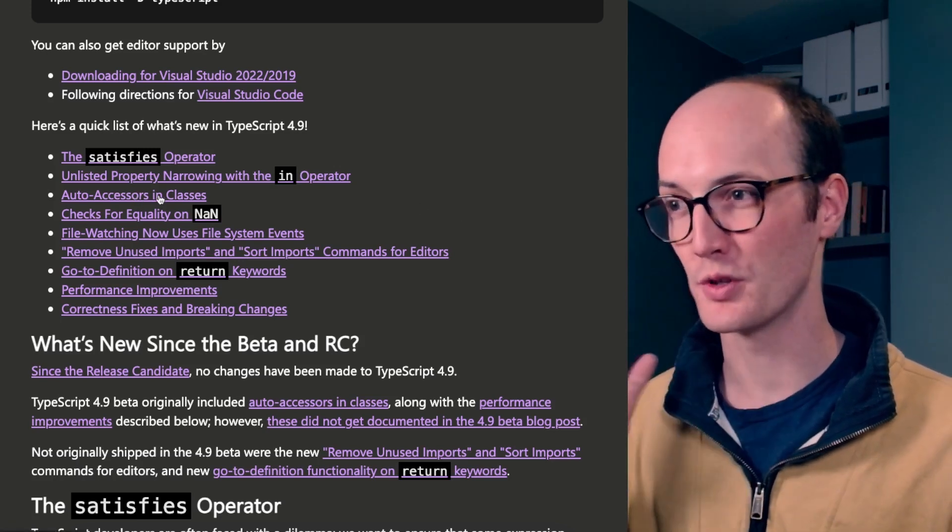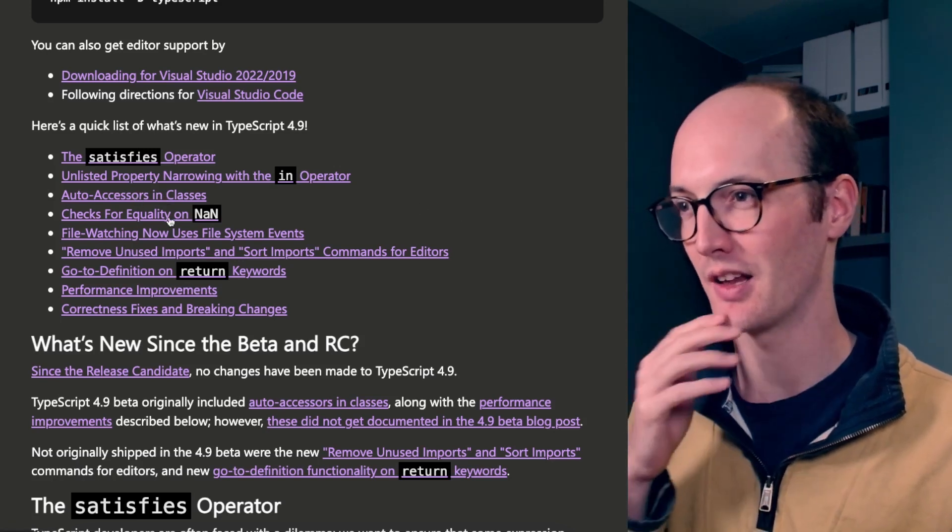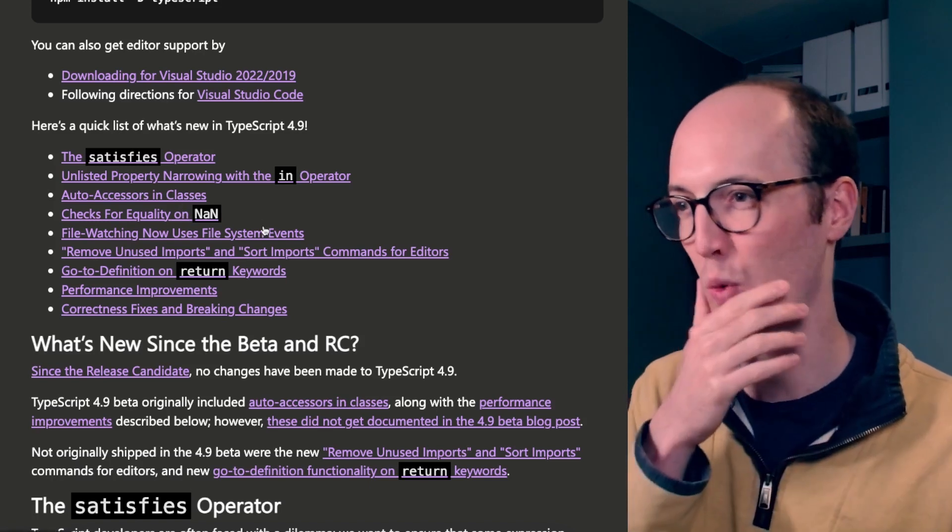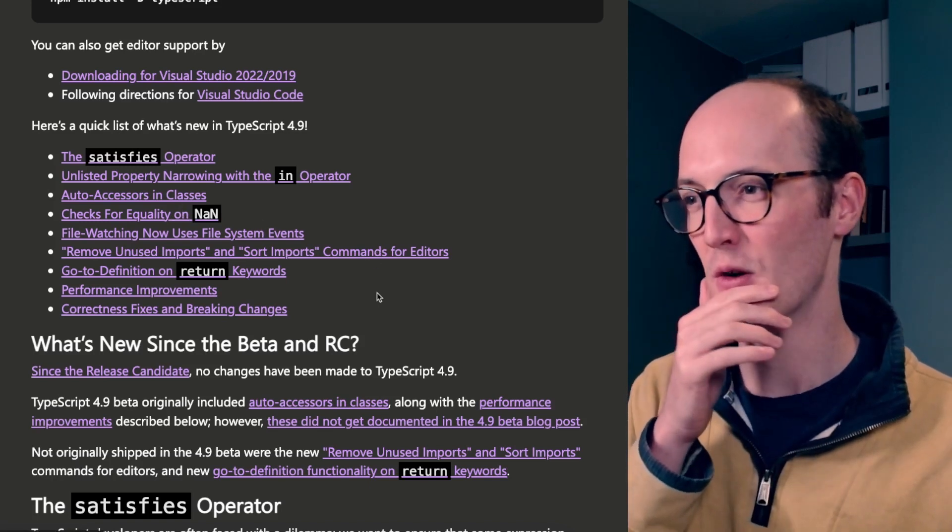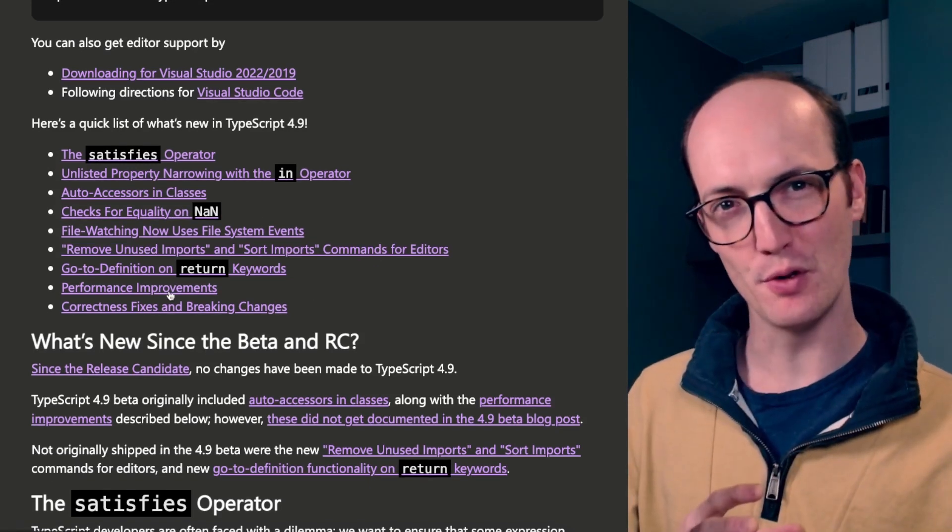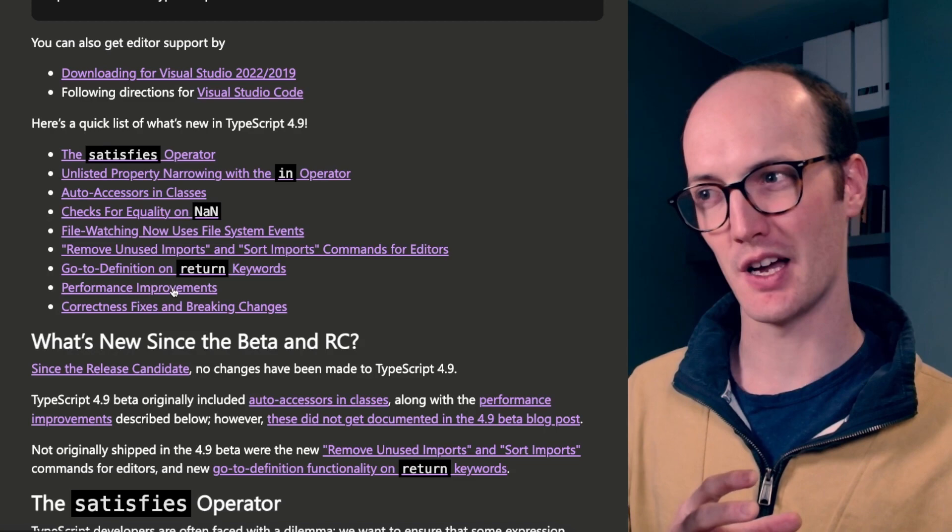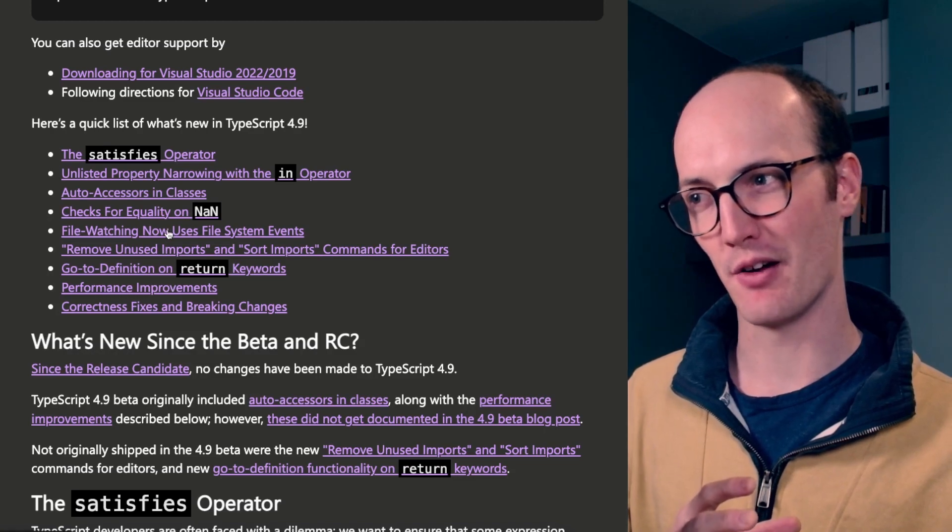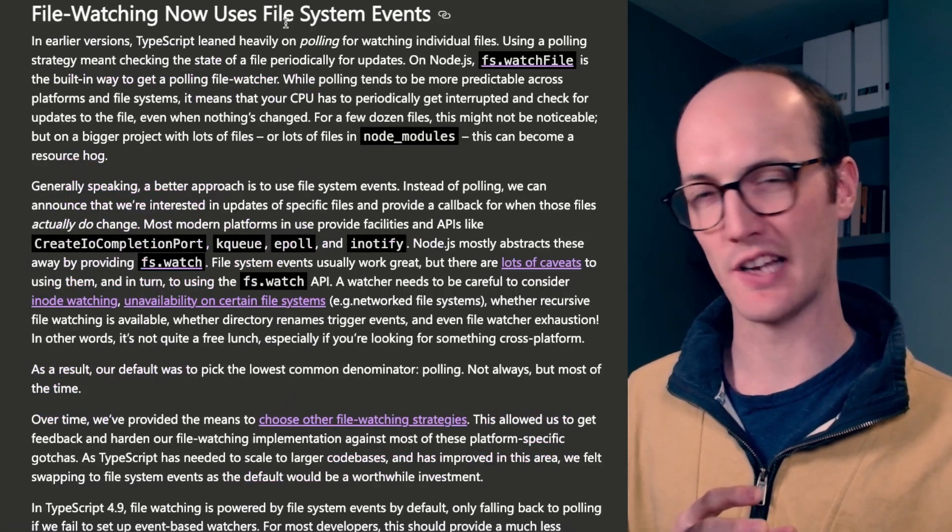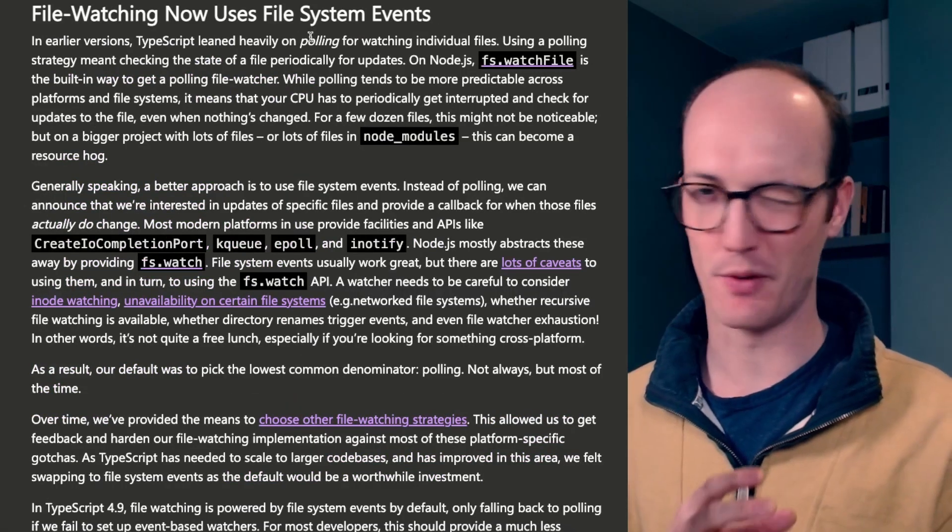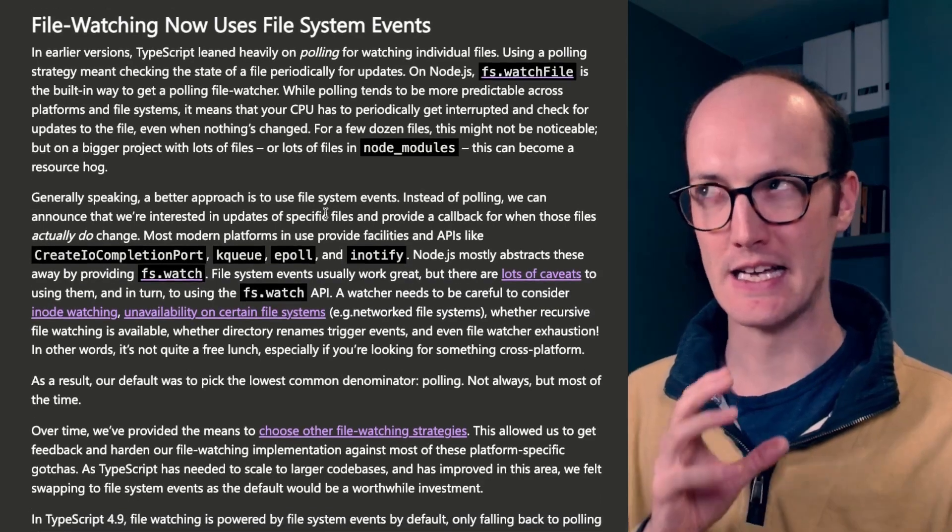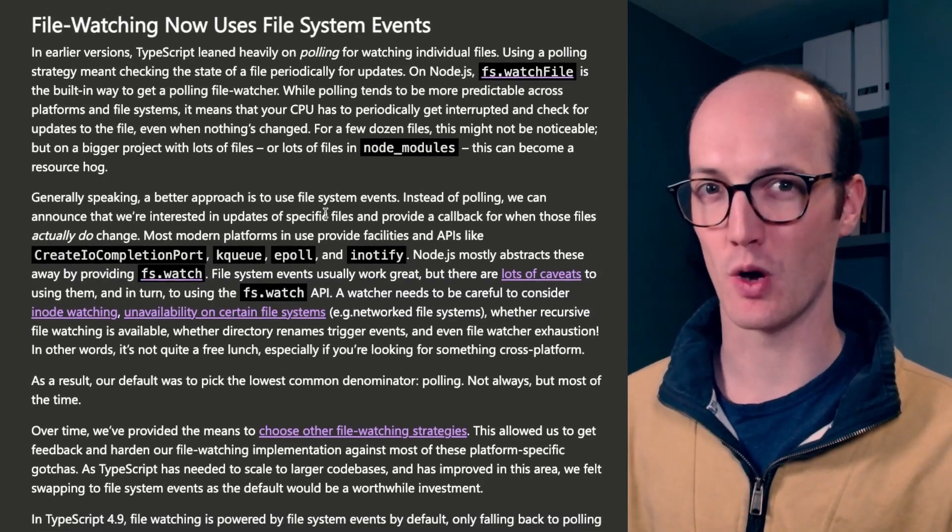Some other stuff too to do with auto-accessors in classes, some improvements on checks and equality. We've even got some performance improvements, which I'm kind of excited about. And actually this file watching now using file system events, I think might be an interesting one to watch.